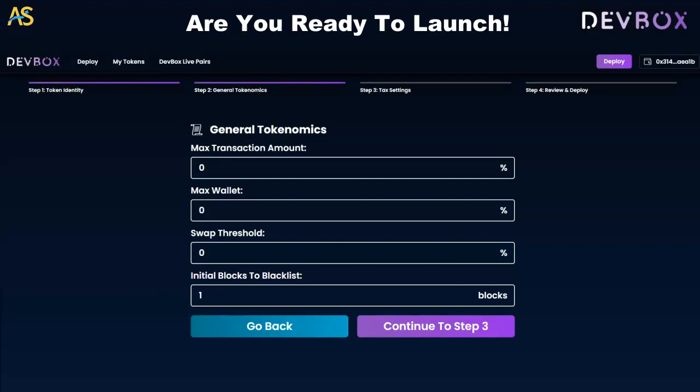Step number two is general tokenomics. Starting at the top: max transaction amount — the recommendation is two, and max wallet amount is also recommended at two. I like that they include recommendations in case you're unsure. For swap threshold, the example suggests five, and for the initial blacklist it says one block.